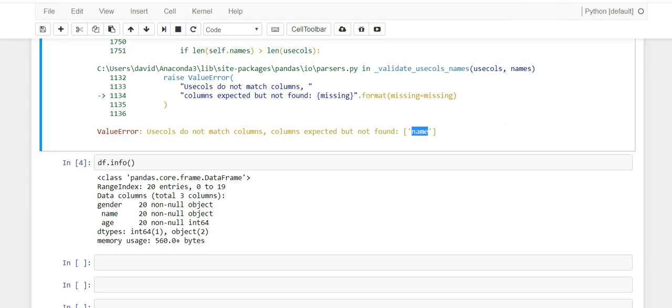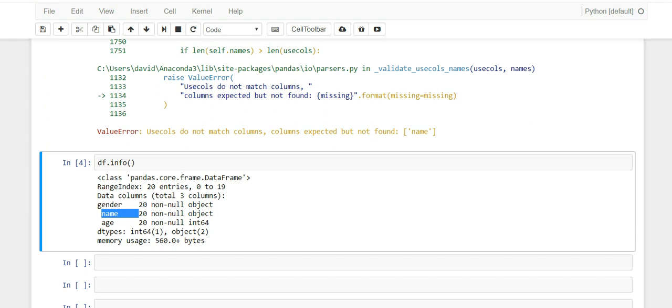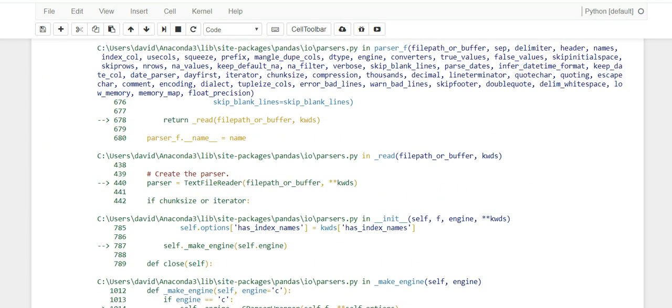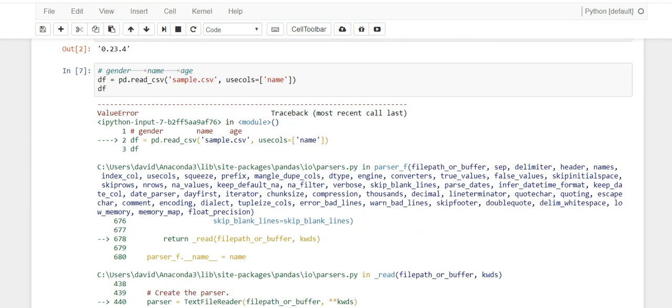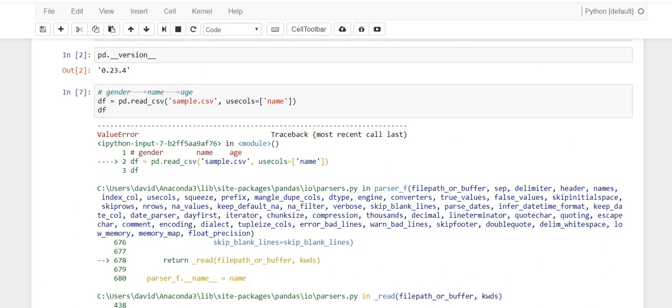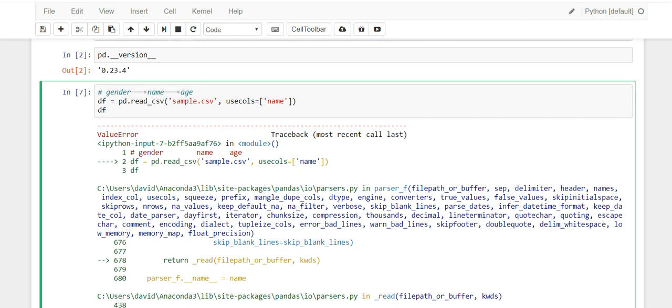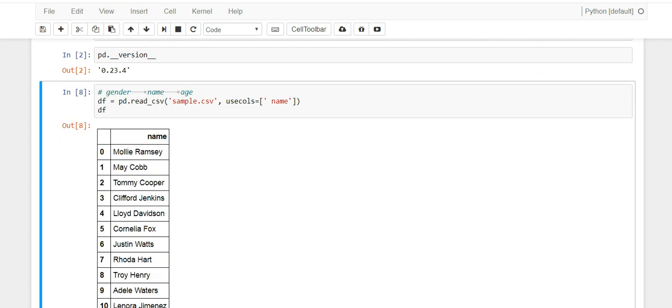But we know that there's a column called name, but I know this file and I know that for some reason, the name column has a space right before the N. And now when you run it, it works.